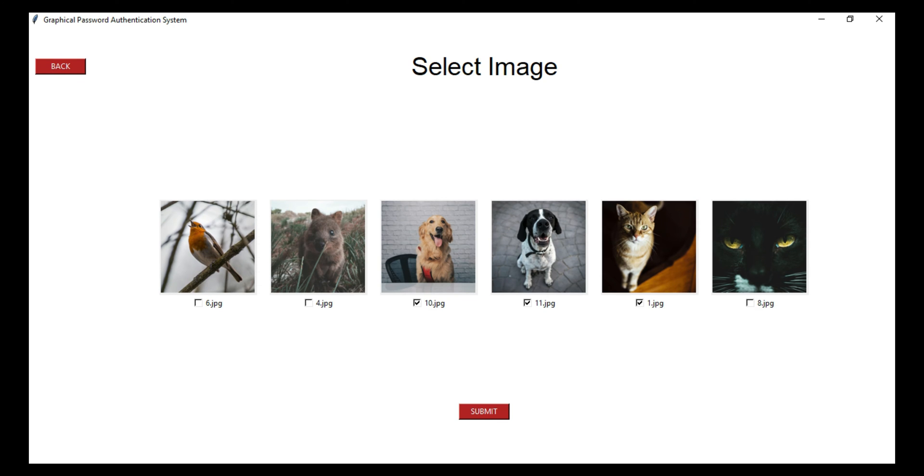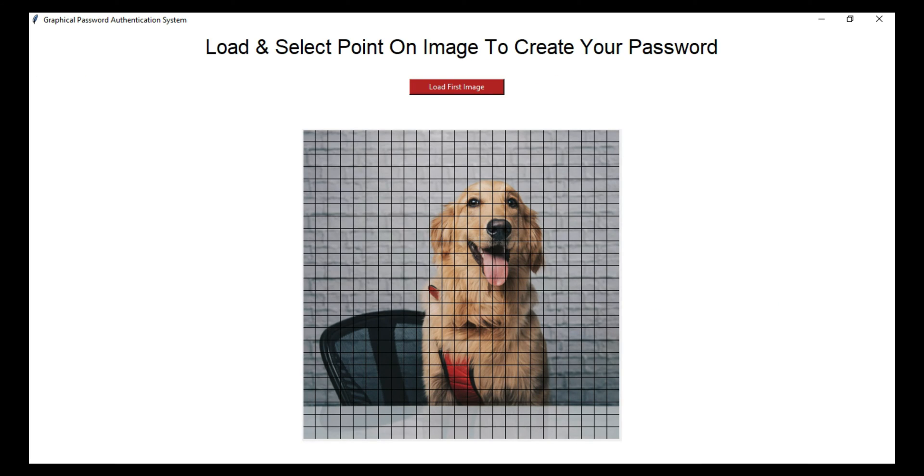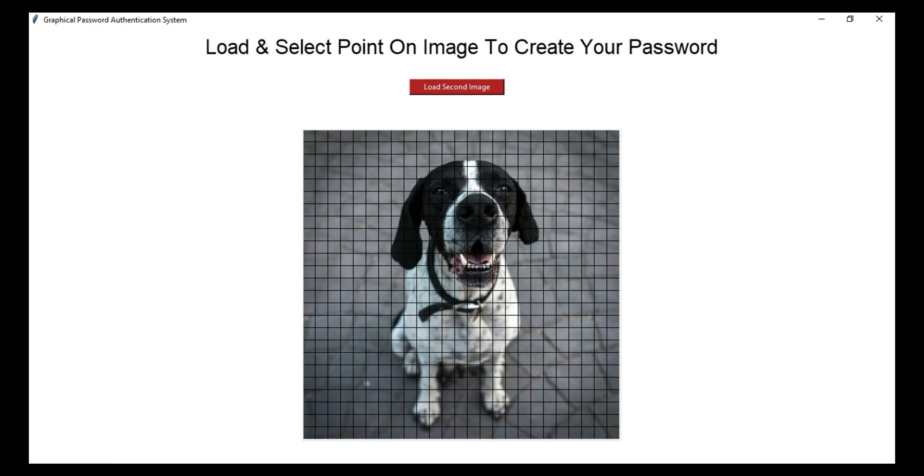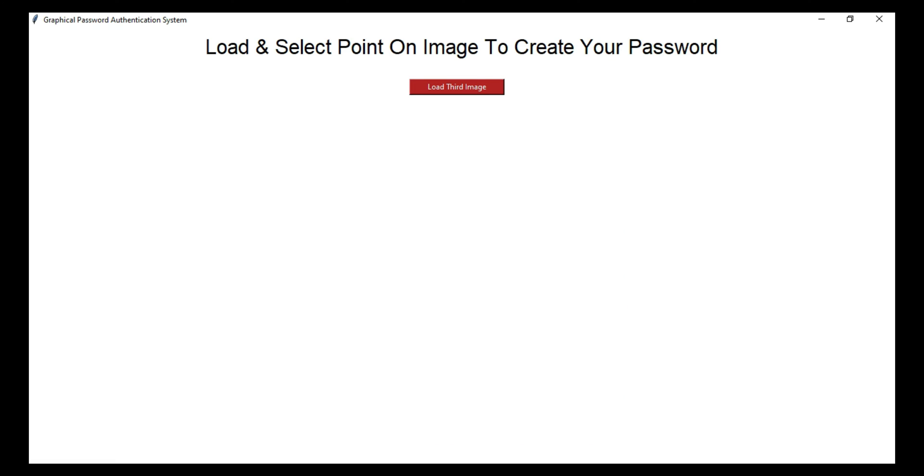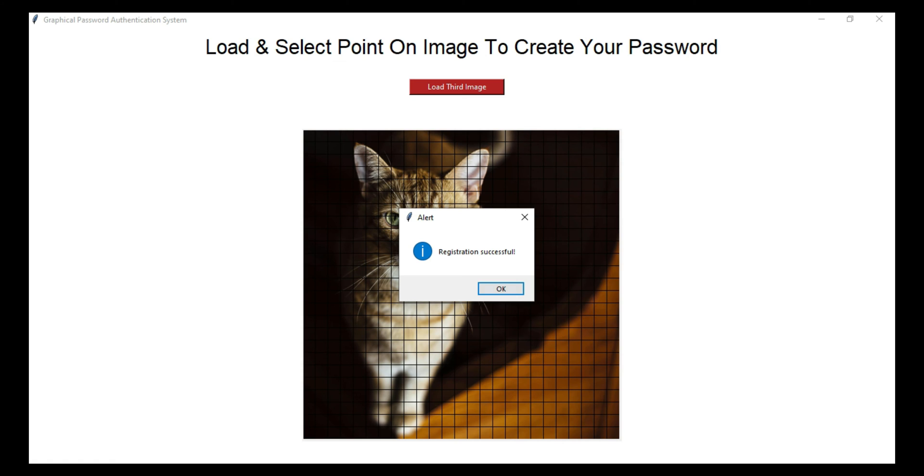After the selection of the images, this system will ask for the point selection on the image. I will select the point one by one. After the selection of the last point you can see the registration is done.